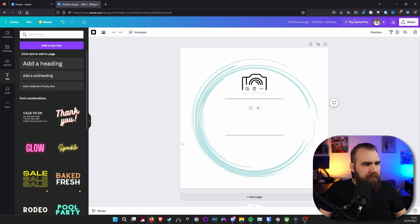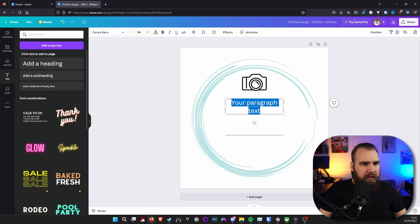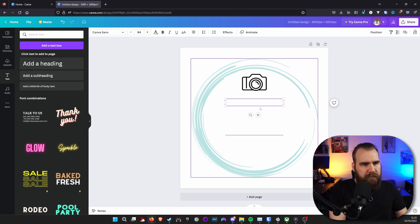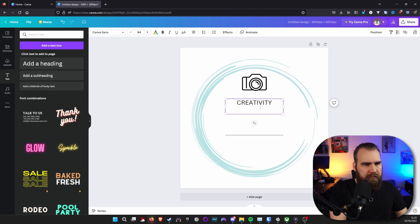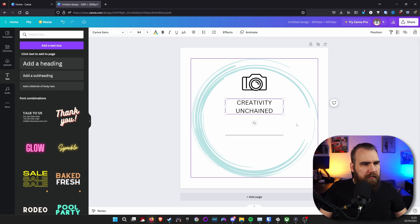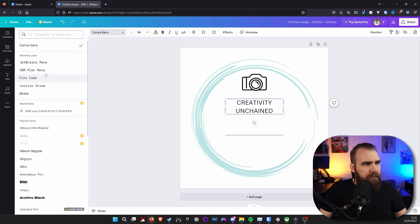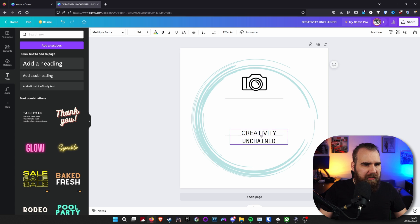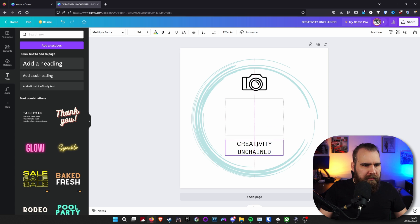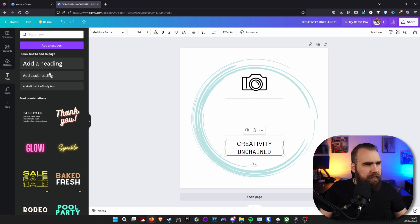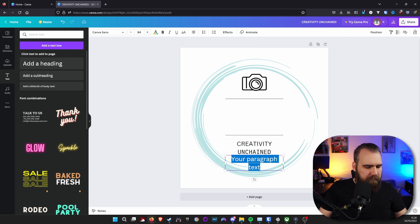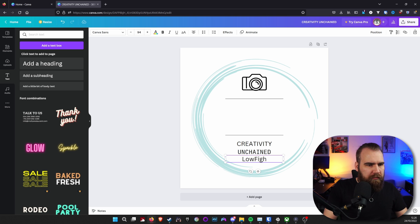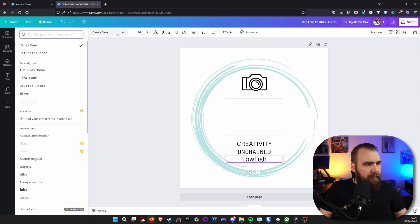Then grab some text, add a text box, creativity. Wait, it was in caps, wasn't it? Like that. Choose a font that you want. I think it was something in the line, something like that. Pop it in to the middle, add another text box with, well, that was in all caps.